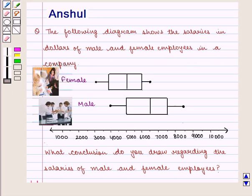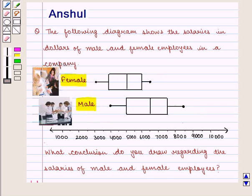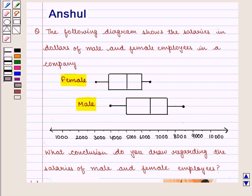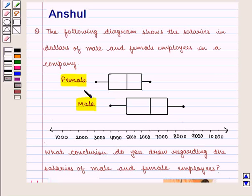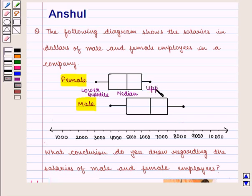In this question, we are given a box and whisker plot showing the salaries of male and female employees in a company. First, we see variation in the given data through interquartile range. Here we should note that this line represents the lower quartile, the middle line is the median, and this line represents the upper quartile.